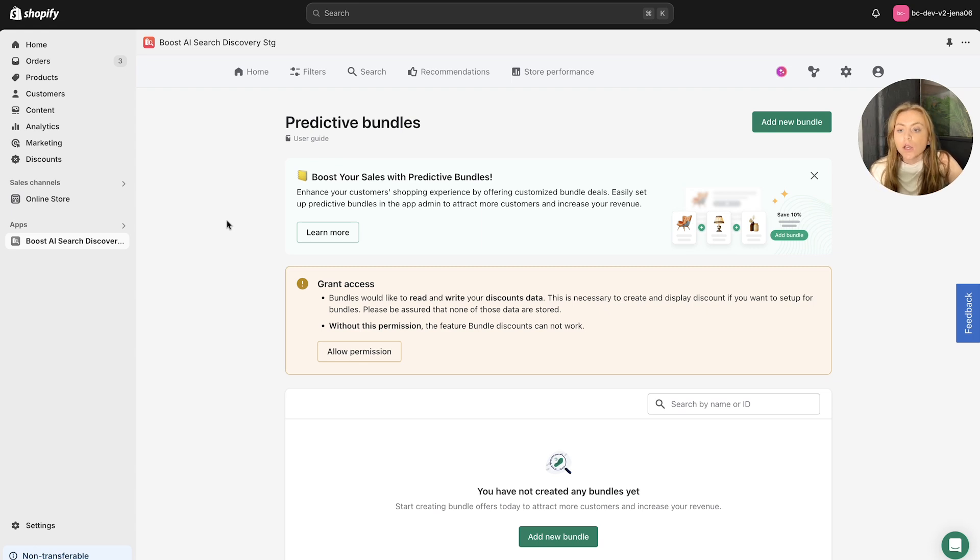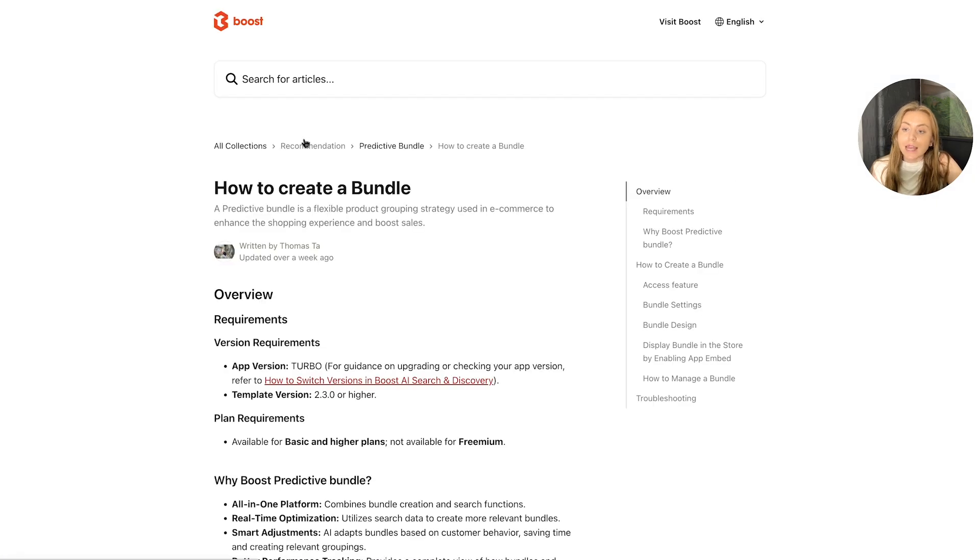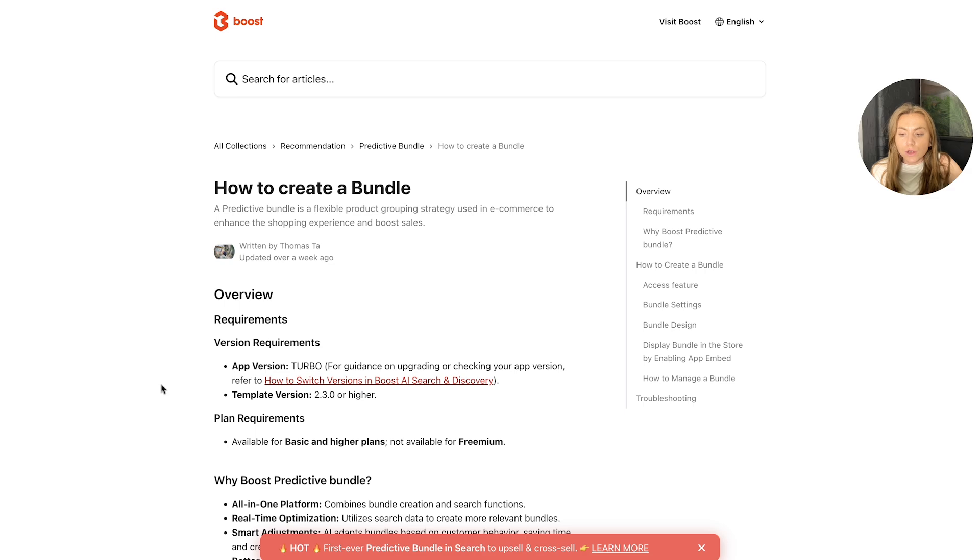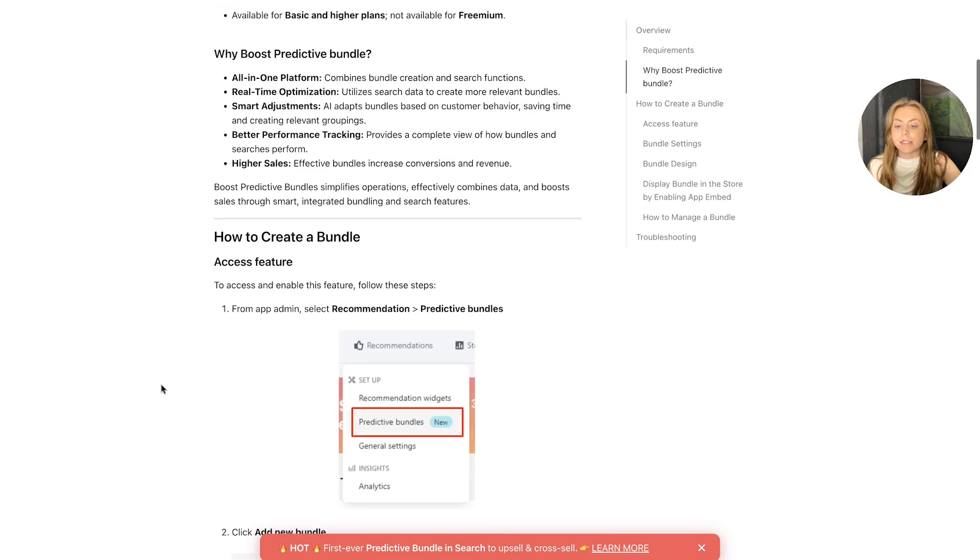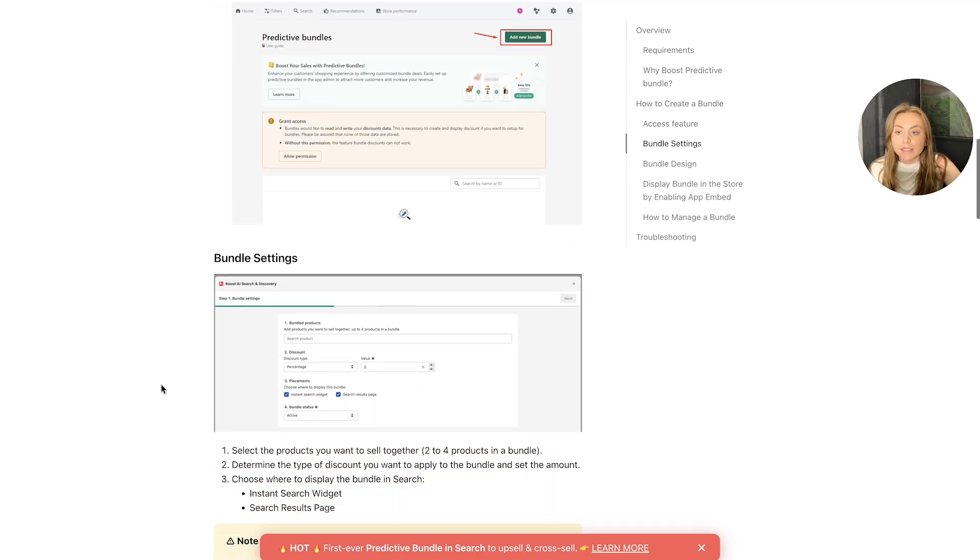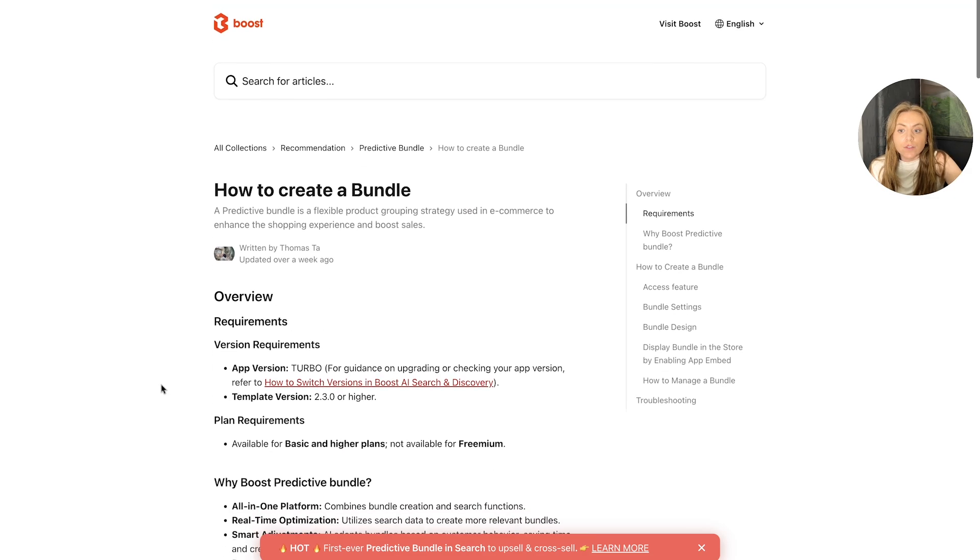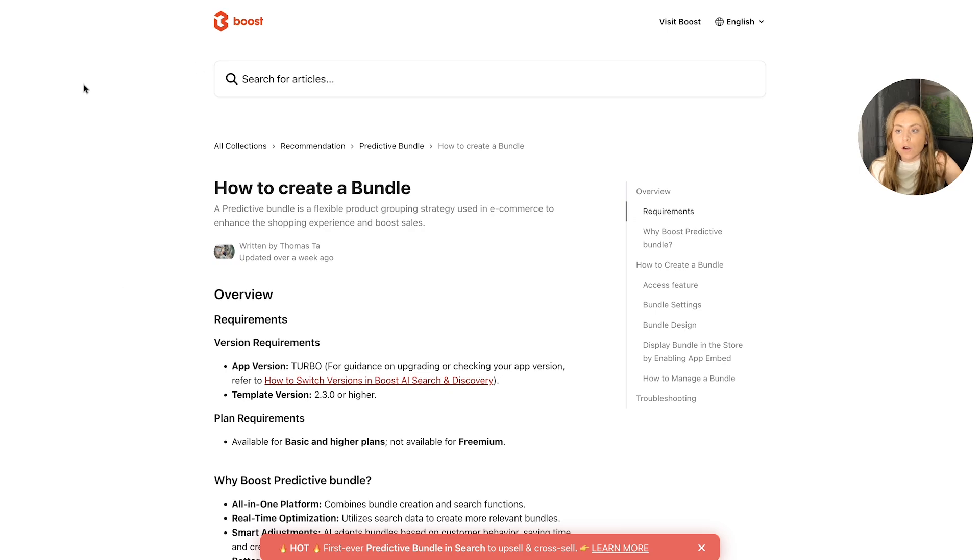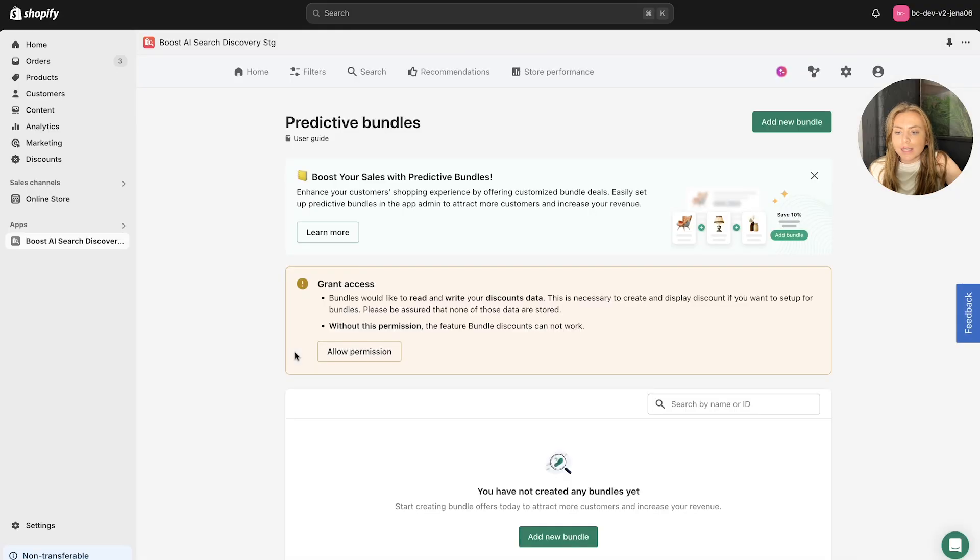So it is important to note that we do have a user guide as well. There is an article outlining how you can create a bundle, all of the requirements, and then a step-by-step process. However, if you prefer to watch along, please do so. Let's head back to the dashboard.